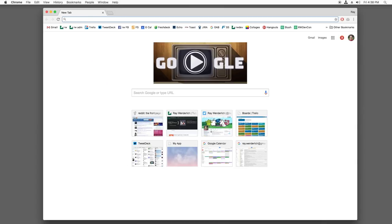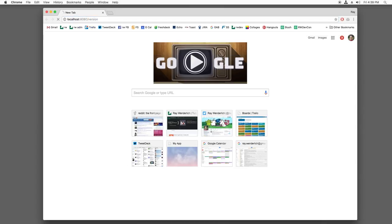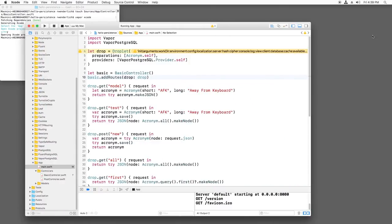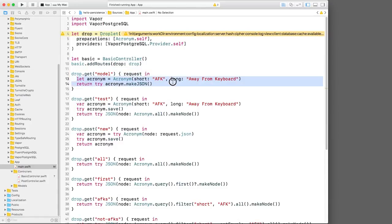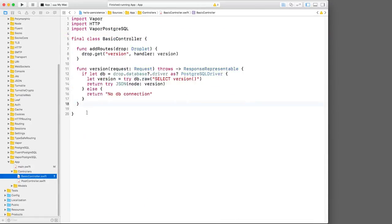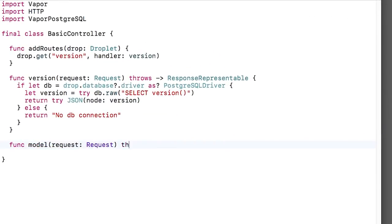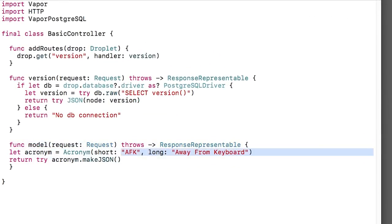If I build and run and go to the slash version URL, it works. Let's repeat this for the next route that creates a test object and returns it as JSON. I'll just copy the body, create a new method, and then paste it in.